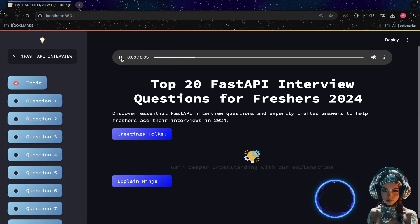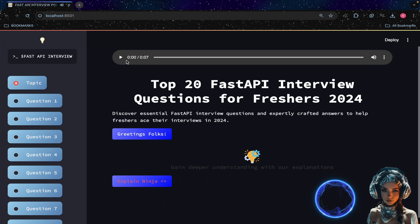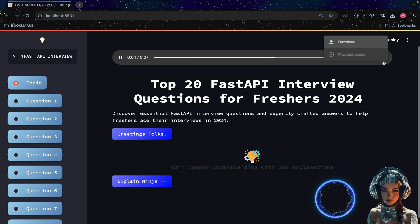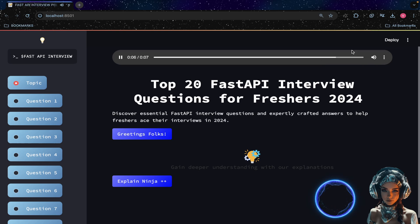Top 20 FastAPI Interview Questions for Freshers 2024. Presenting to you the most commonly asked real-time, practical FastAPI questions for freshers.